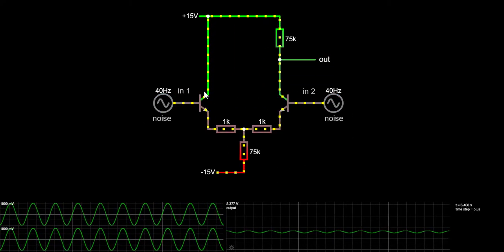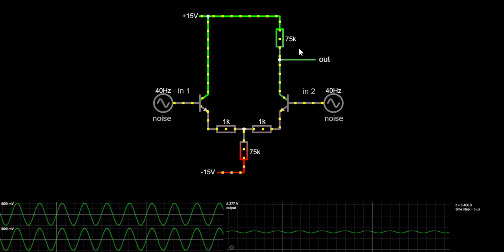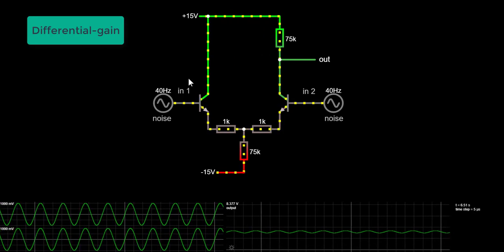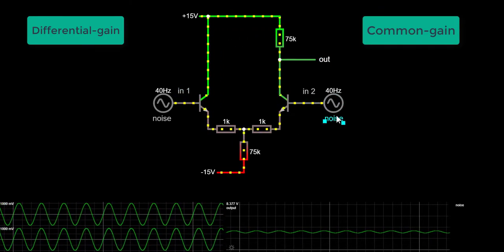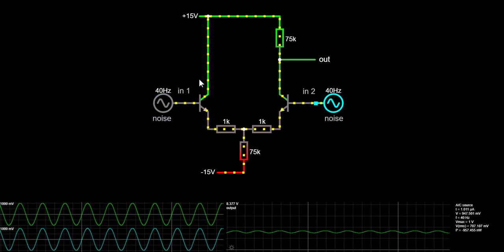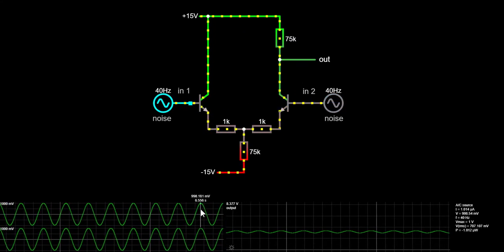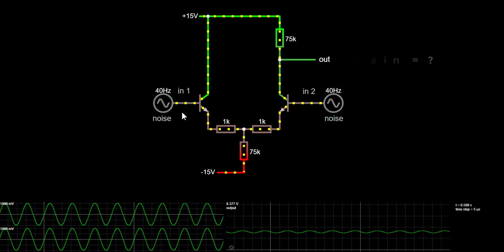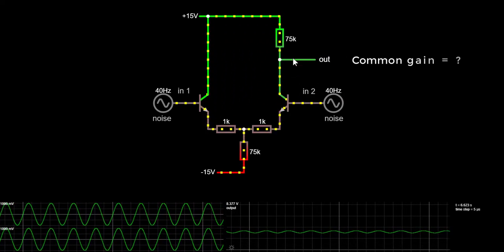There are two types of gain that we have to account for. The first type is the differential gain and the second type is the common gain. There's no point in talking about differential gain right now because we don't have differential signals at the inputs. The common gain is the gain of the circuit when both inputs are the same.